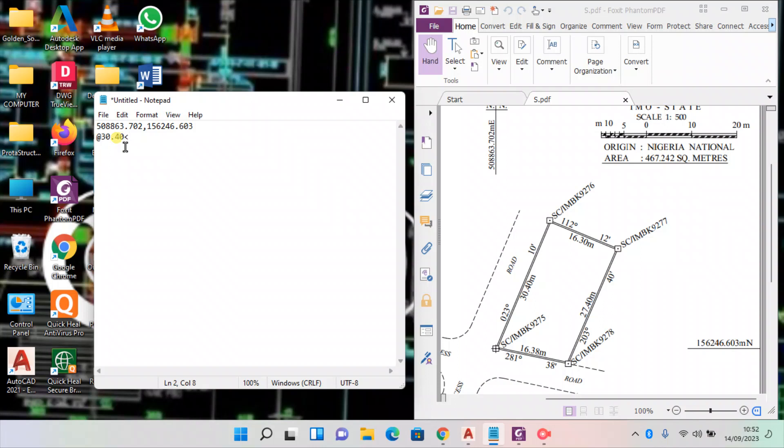Now press shift comma, that is less than. To get less than, you have to press shift comma. Then you put in the bearings: 23 degrees, use a D, 23 degrees D and 10 minutes, enter.